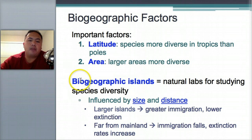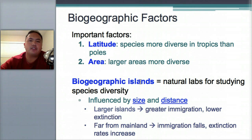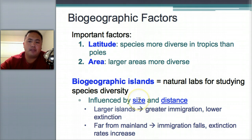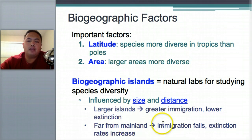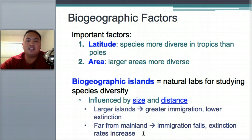Another term is biogeographic islands — natural labs for studying diversity. Islands are influenced by size and distance. Large islands have more immigration and lower extinction, so large is good for diversity. In terms of distance from the mainland, the farther an island is, the lower the immigration and the higher the extinction rates. So you want islands to be large and close to the mainland.